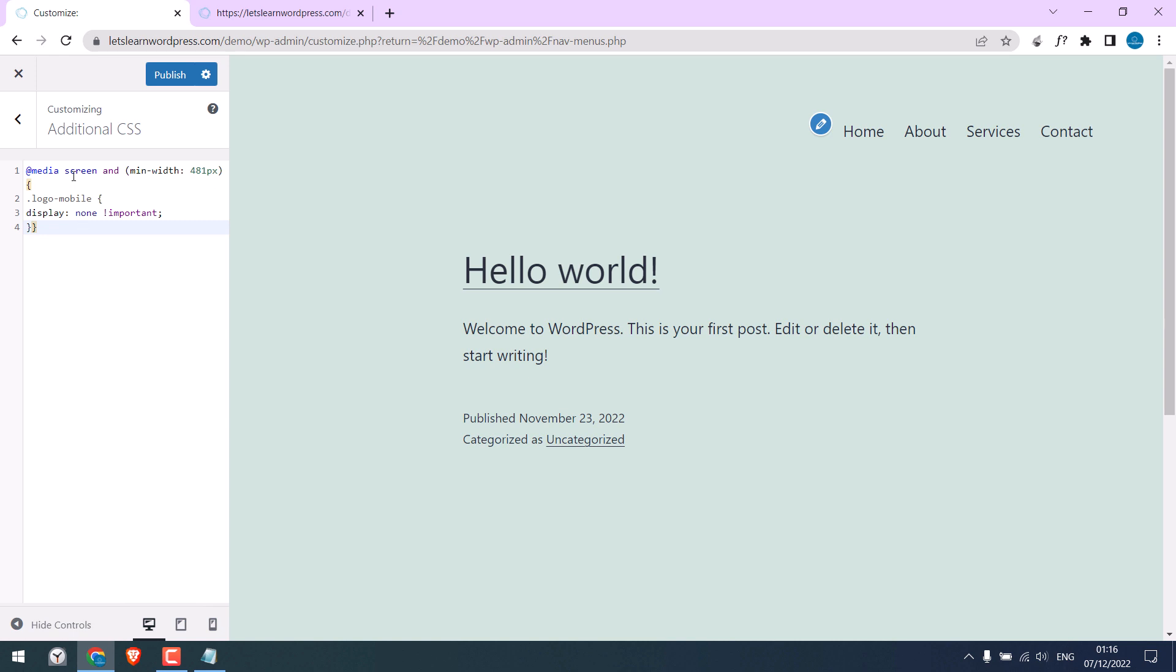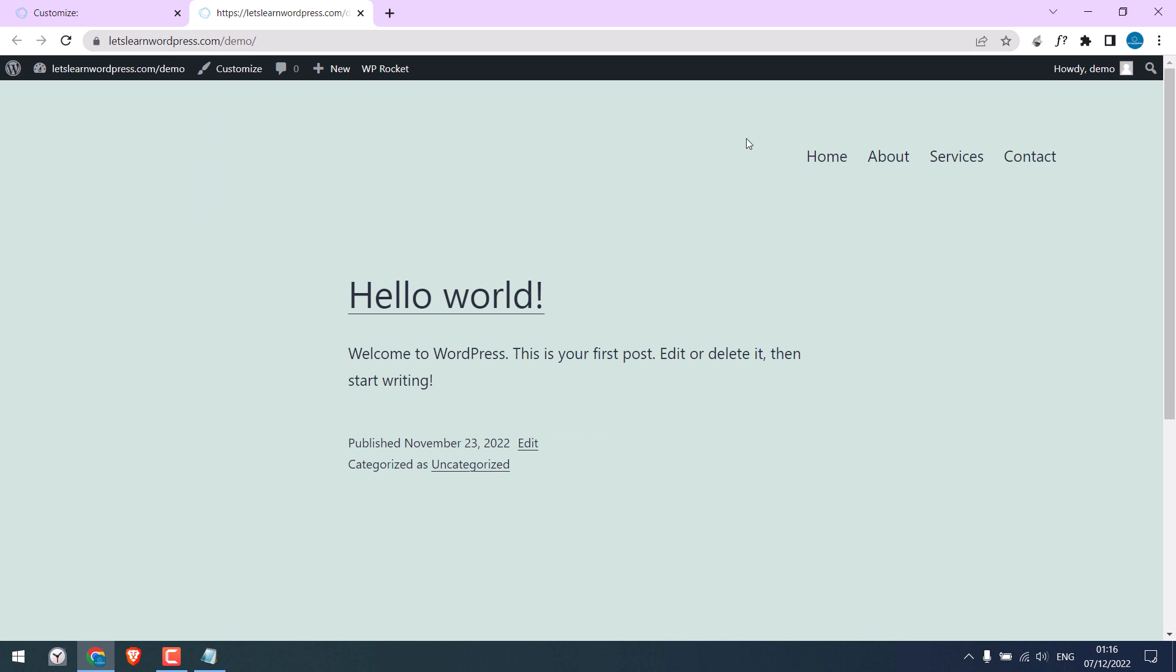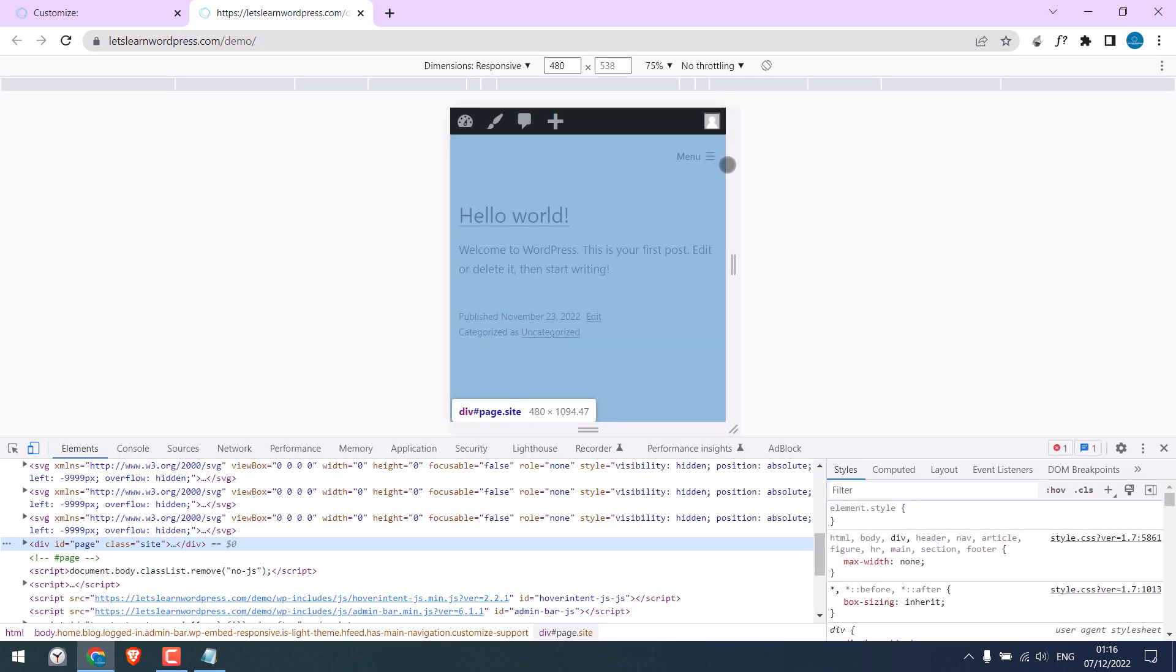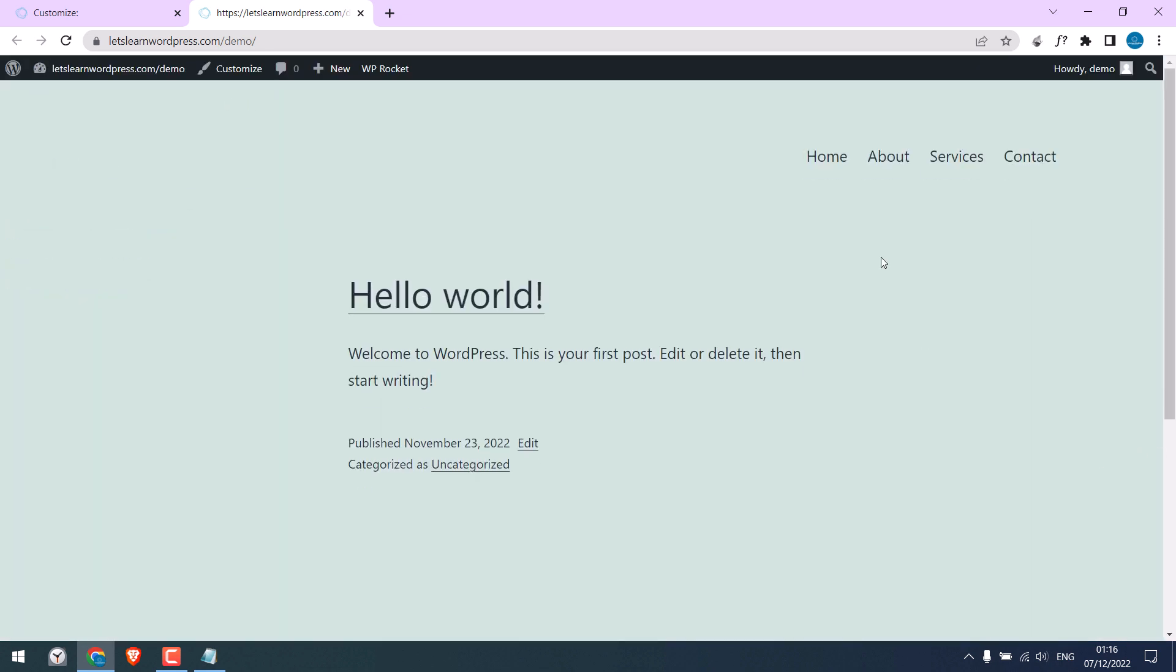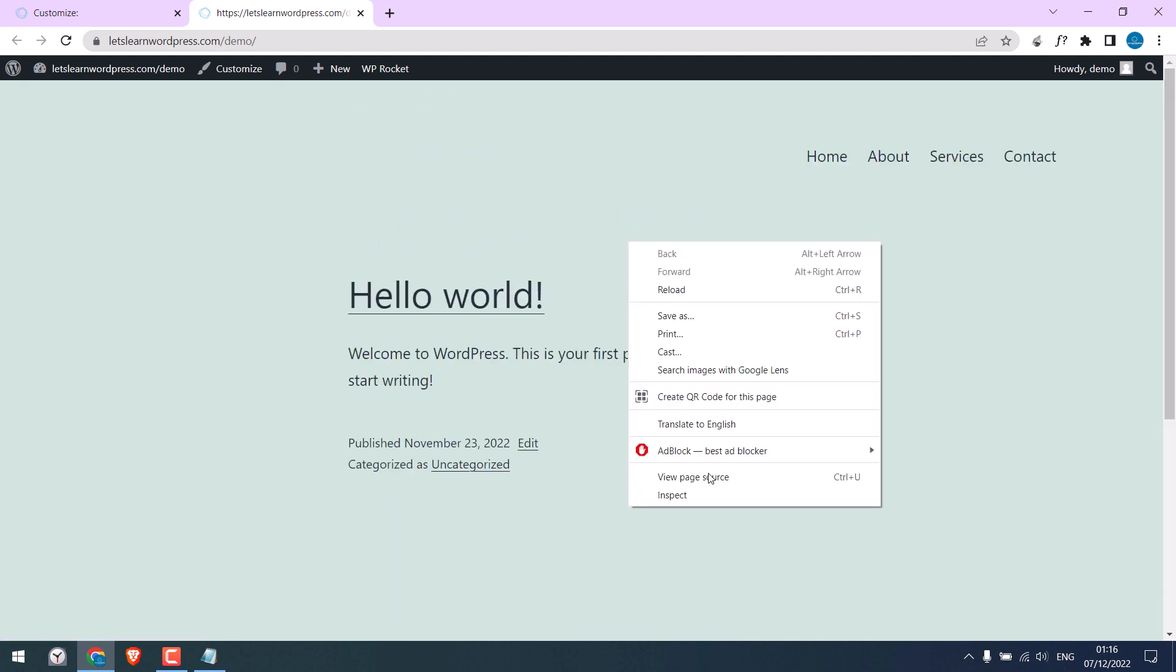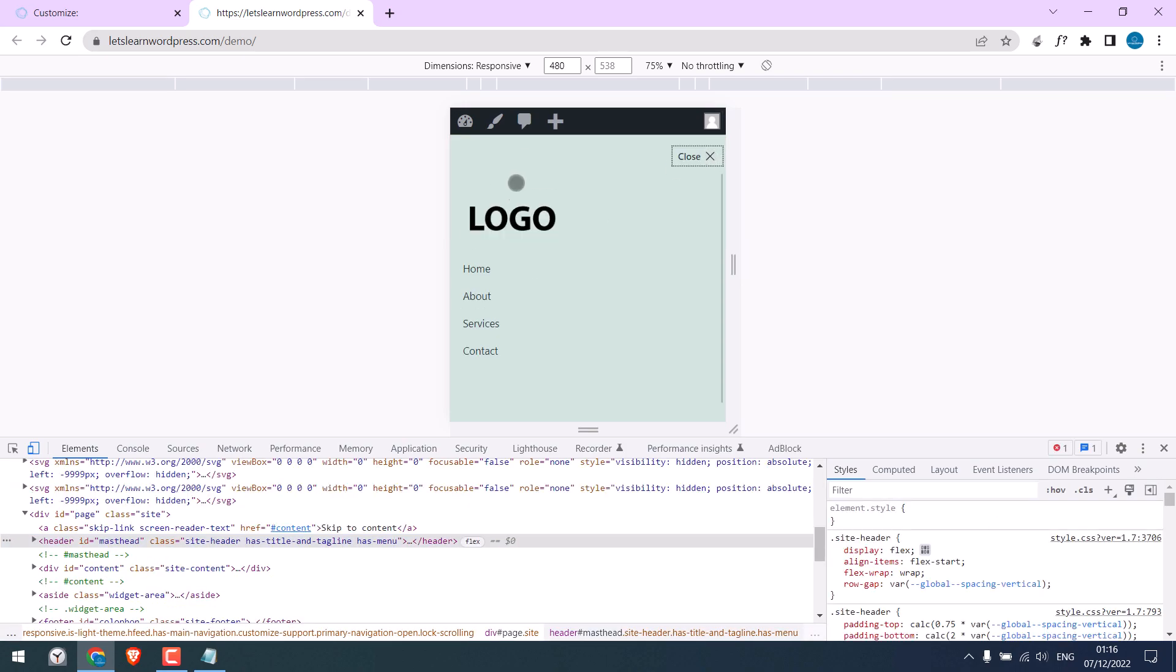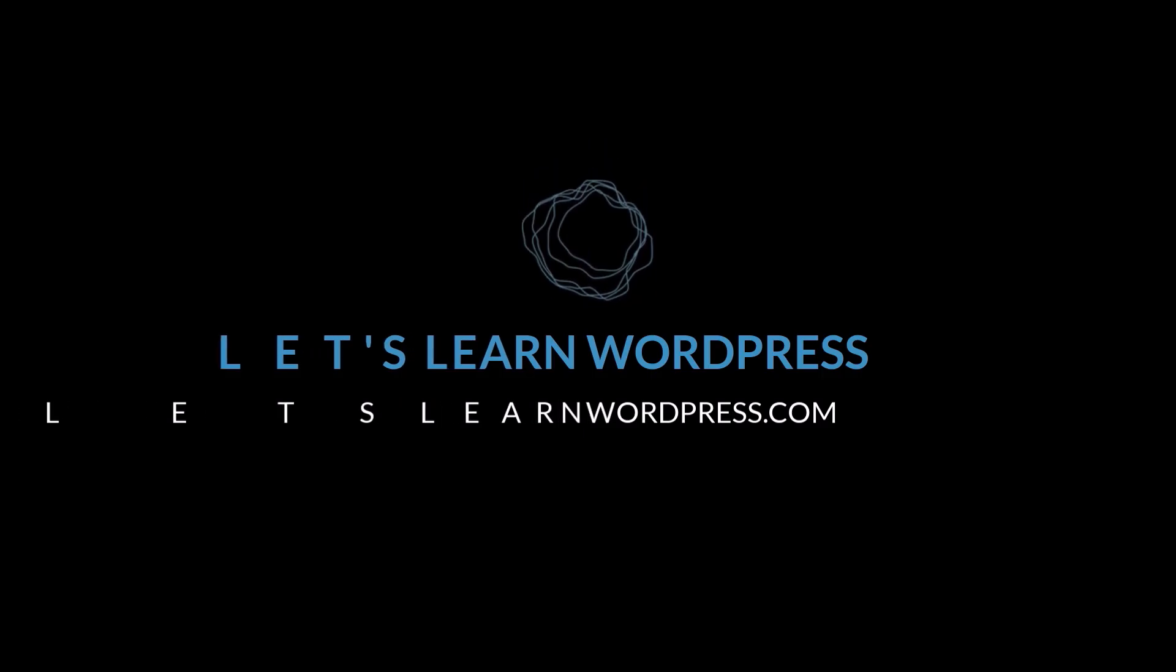By the way, you can add this CSS wherever your theme permits. Anyway, publish. So it is done. Let me refresh this. Let's check the mobile preview. You can see the logo is visible on mobile and on the desktop, it is hidden. So this is how you can add a logo on the mobile menu. Hope this video was useful. Thank you very much.